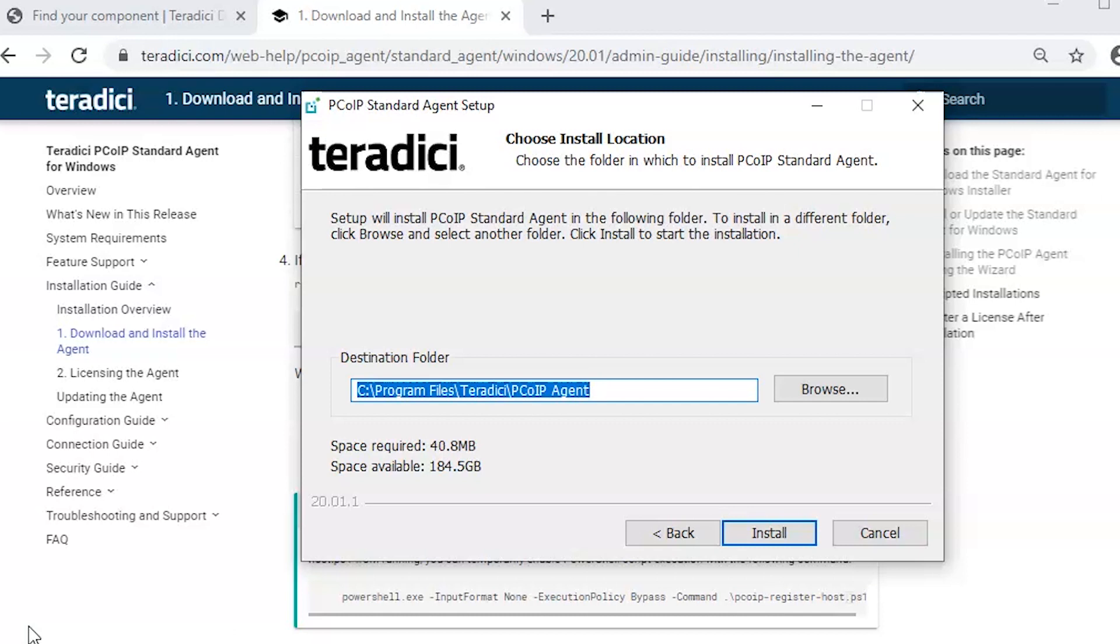During the installation the mouse cursor will be gone and the system will reboot. Let's start the installation.